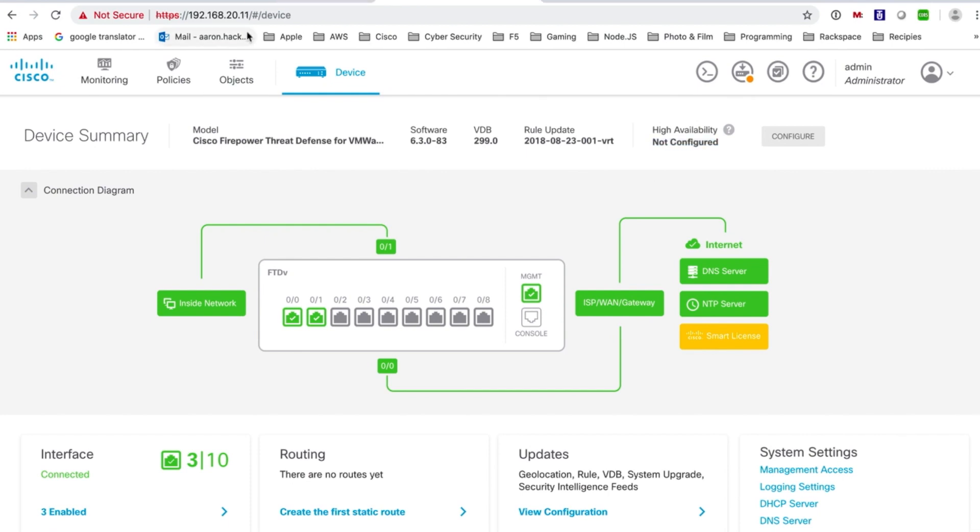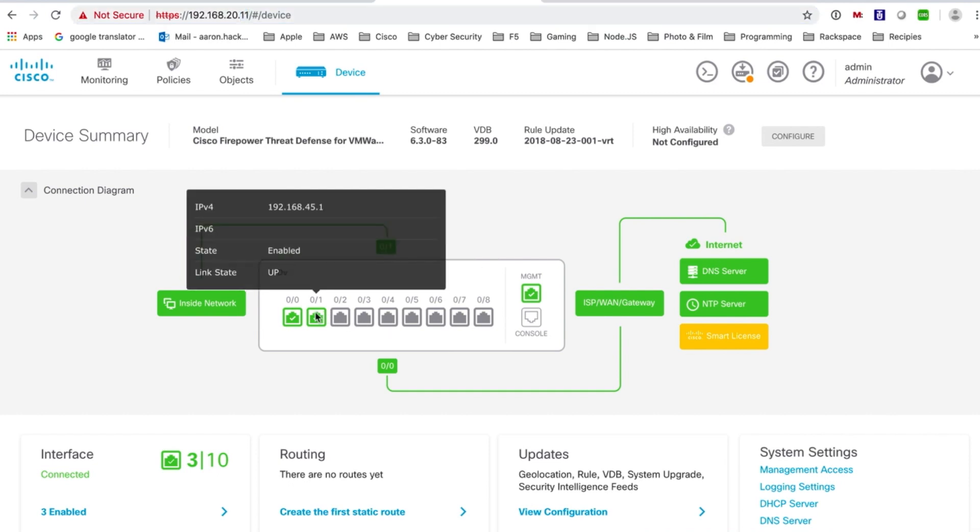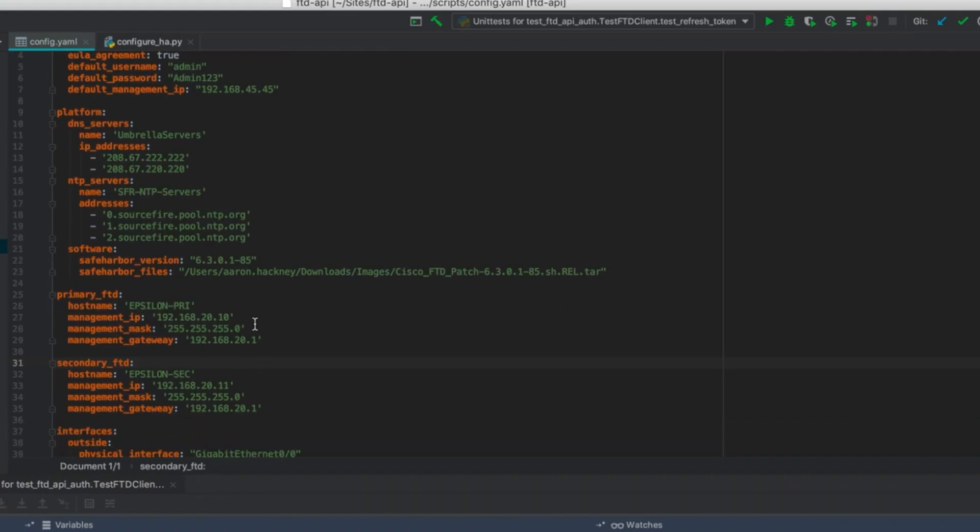And here on the secondary box we see once again the default interfaces and default IP addresses are on the box with an unconfigured high availability system.